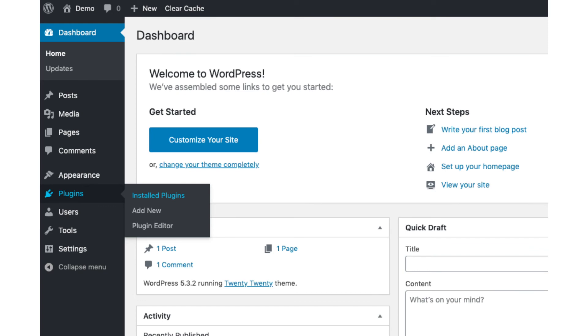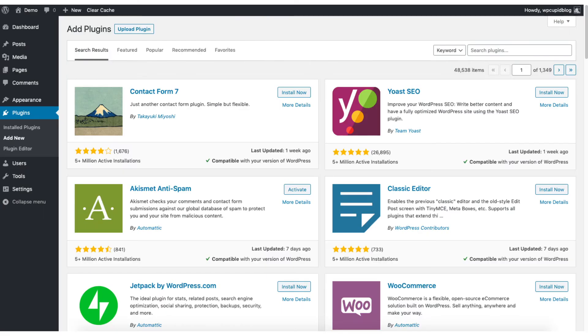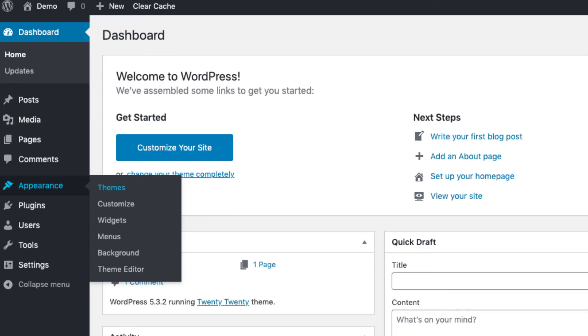Plugins is where you can install plugins for your blog. Almost any customization or feature that you would want, more than likely there is a plugin already made for it. Appearance is where you can change the look of your theme or change your theme to another one or a premium theme.